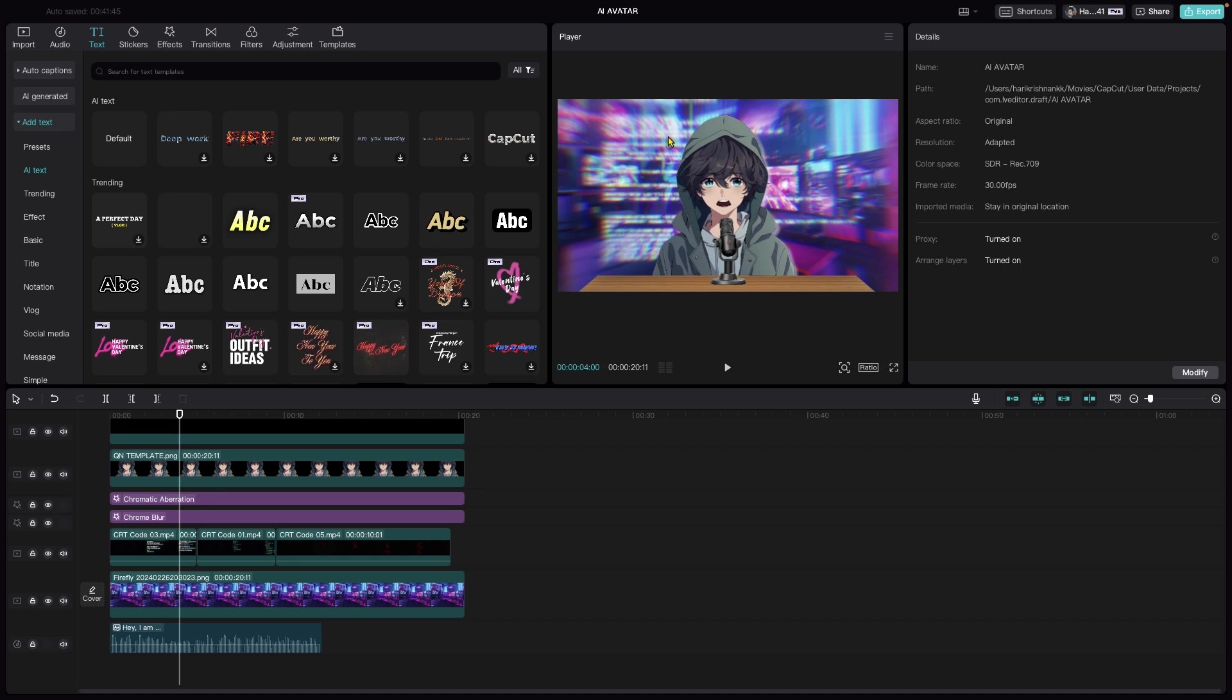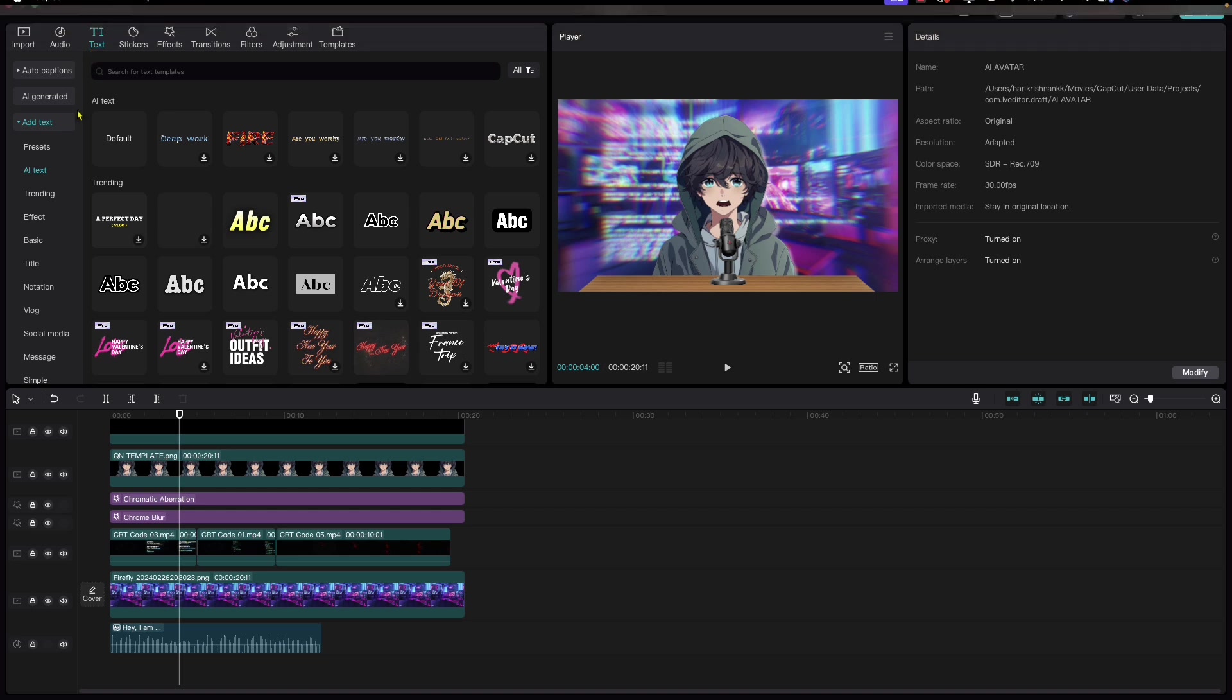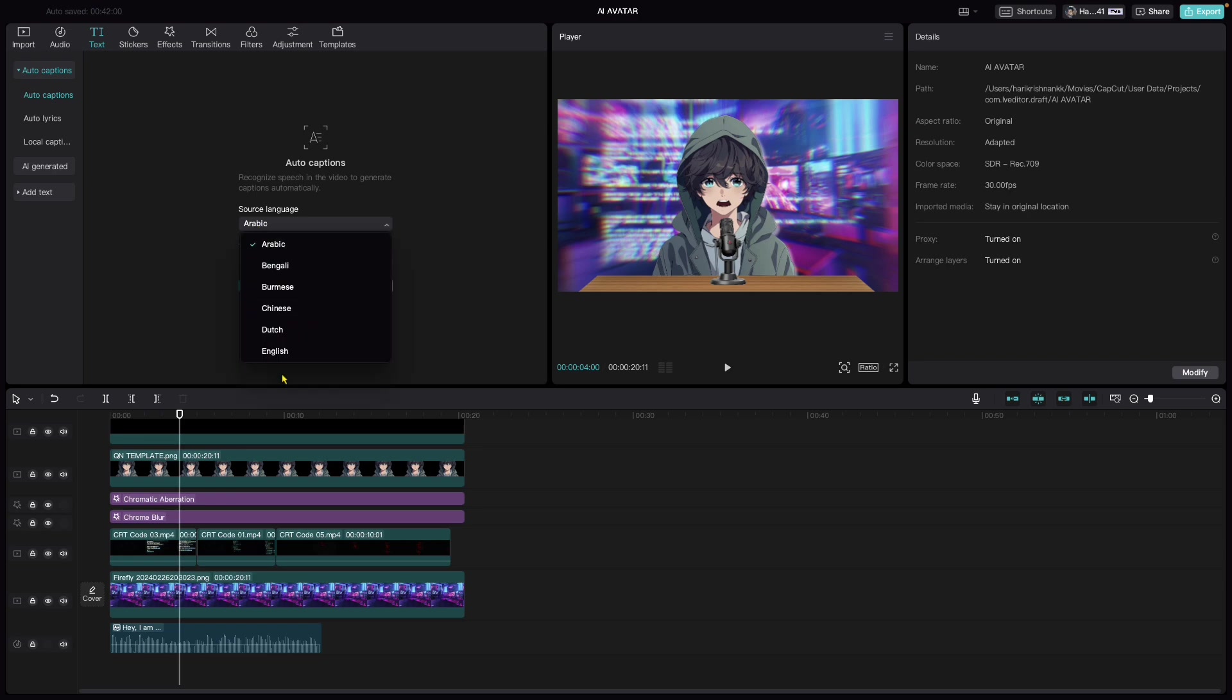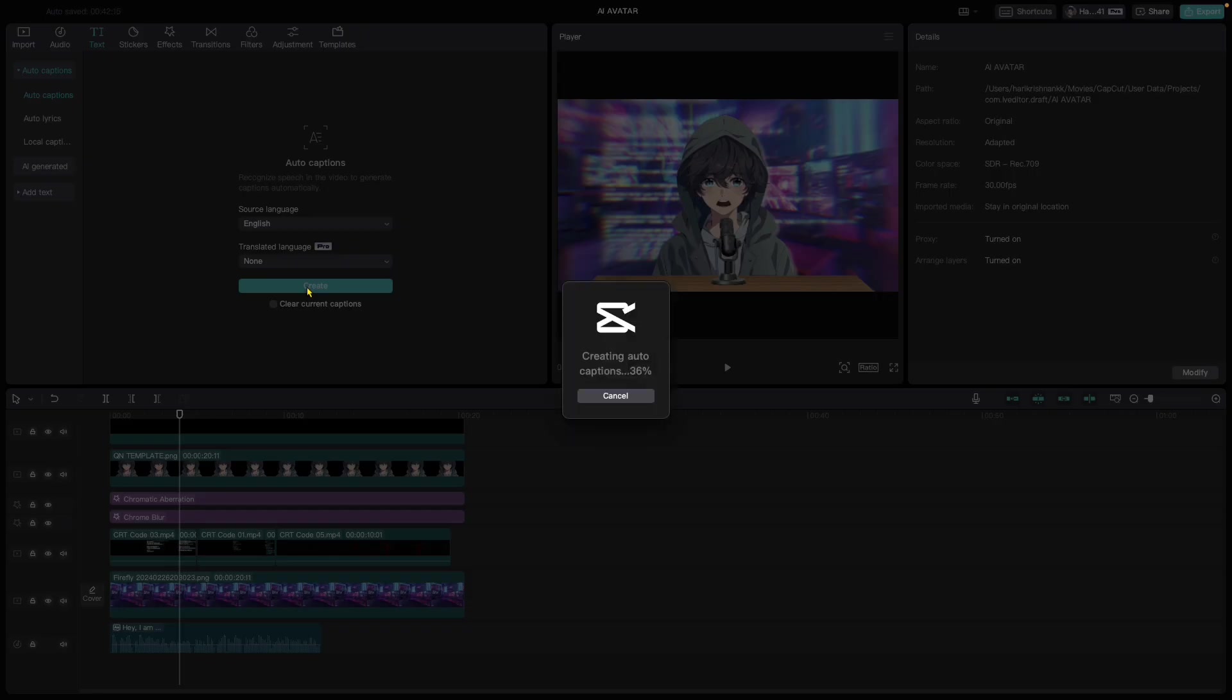If you want, you could add more SFX and more motion graphic assets to push your creativity level. But all I want to show you is the possibilities. The last step is to add captions. Let's go to auto captions, click English, click create. Give it a minute and it will create the auto captions for us.